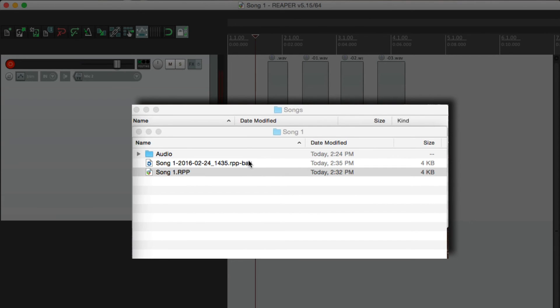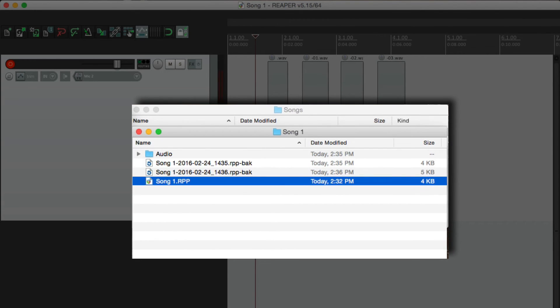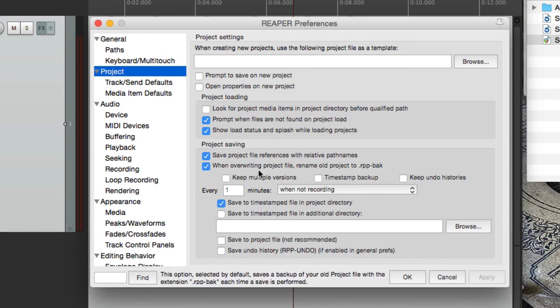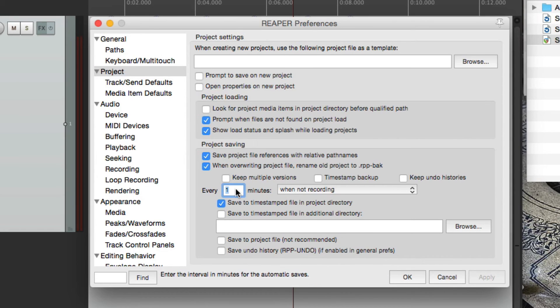And now if we wait a full minute, it should create another backup file. And there it is. So now we have two backup files that were created automatically. And in this situation, it's going to do that every minute.